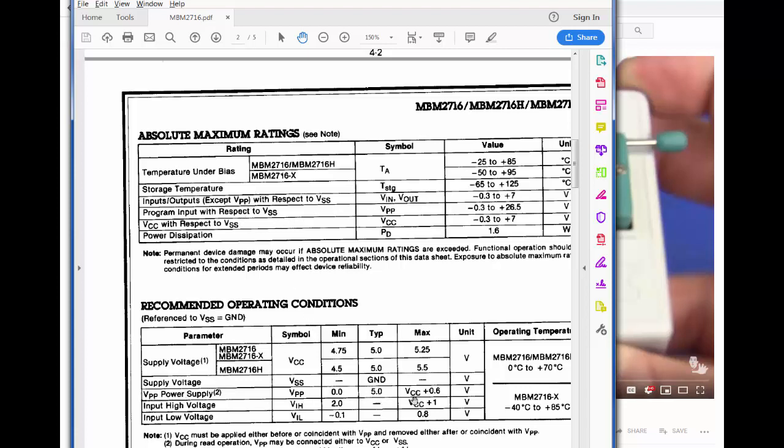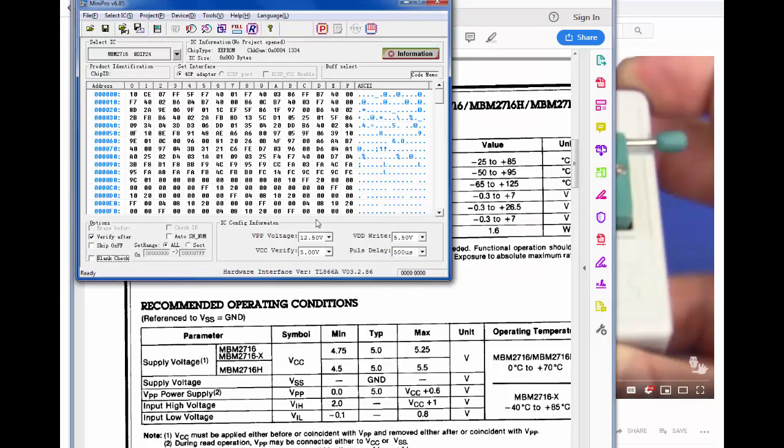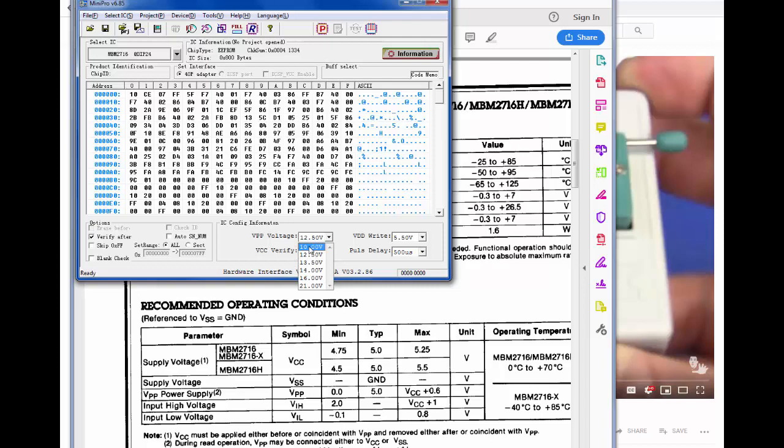So maybe, although it seems within tolerances, but it could be too high. So let's have a check here. Let's change the VPP down to 5, okay? Let's change that. We can't. It's not even an option. 12.5 is as low as it goes. So that's interesting. I don't know what that means.